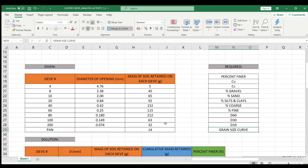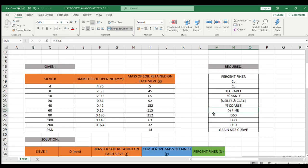Welcome! In this video, I'm going to show you how I built this Excel program for an EVA analysis. I'm going to cover how to get the percent finer, the uniformity coefficient, the coefficient of curvature, the percentage of gravel, sand, silts, and clays, and also the percentage of coarse and fine, and the values for d60, d30, and d10, and lastly, plotting the grain size curve.